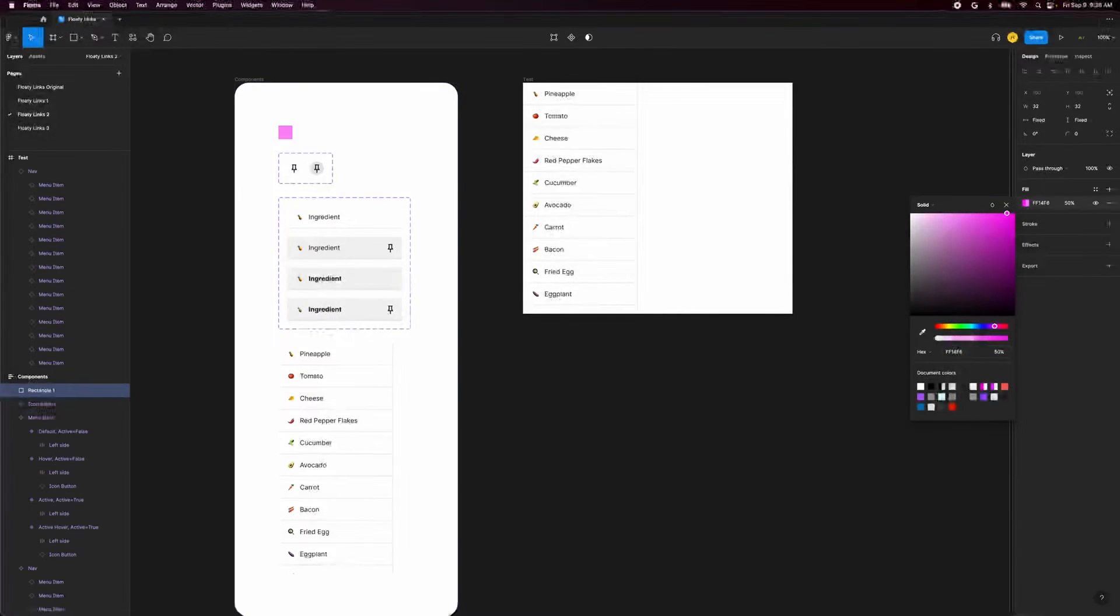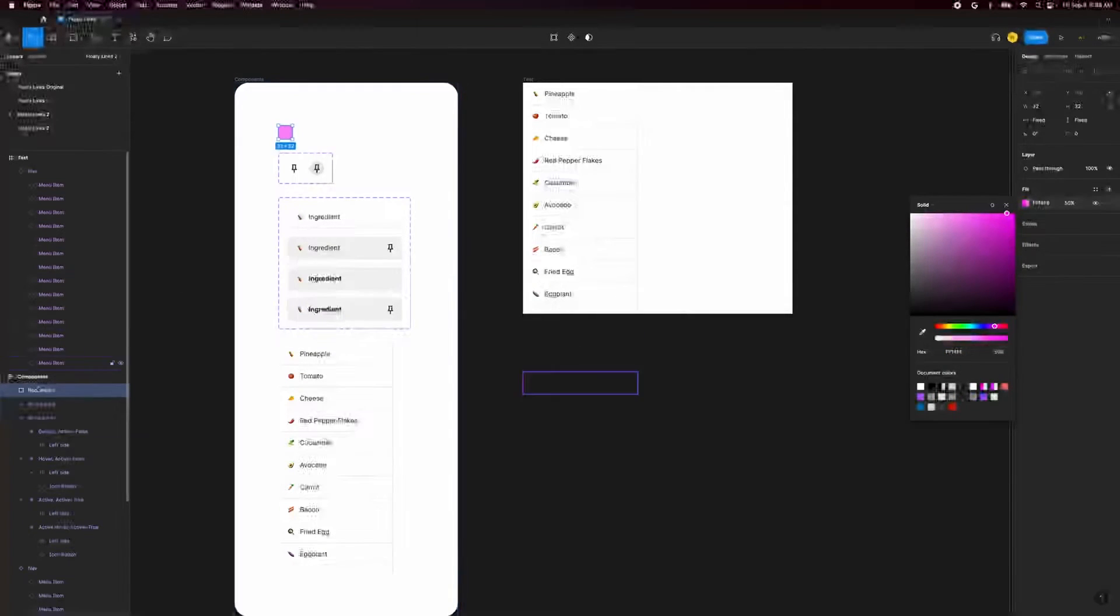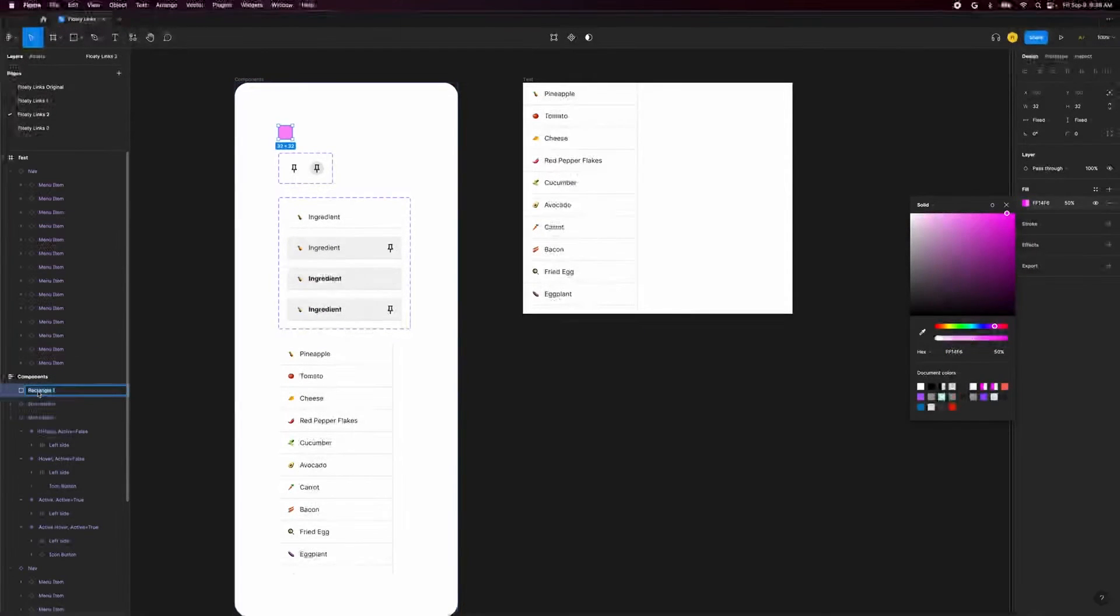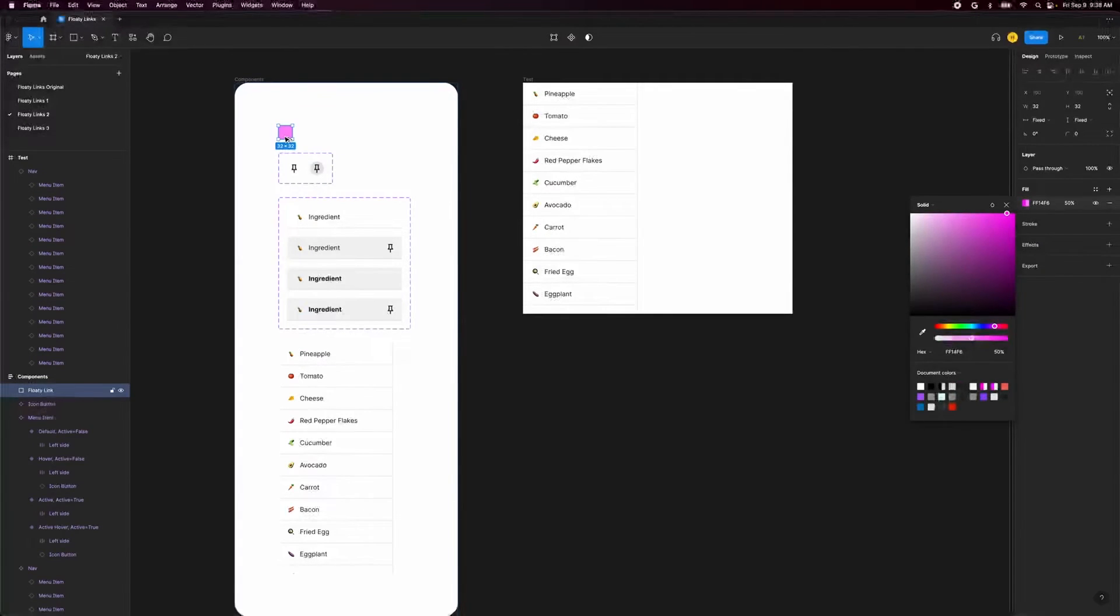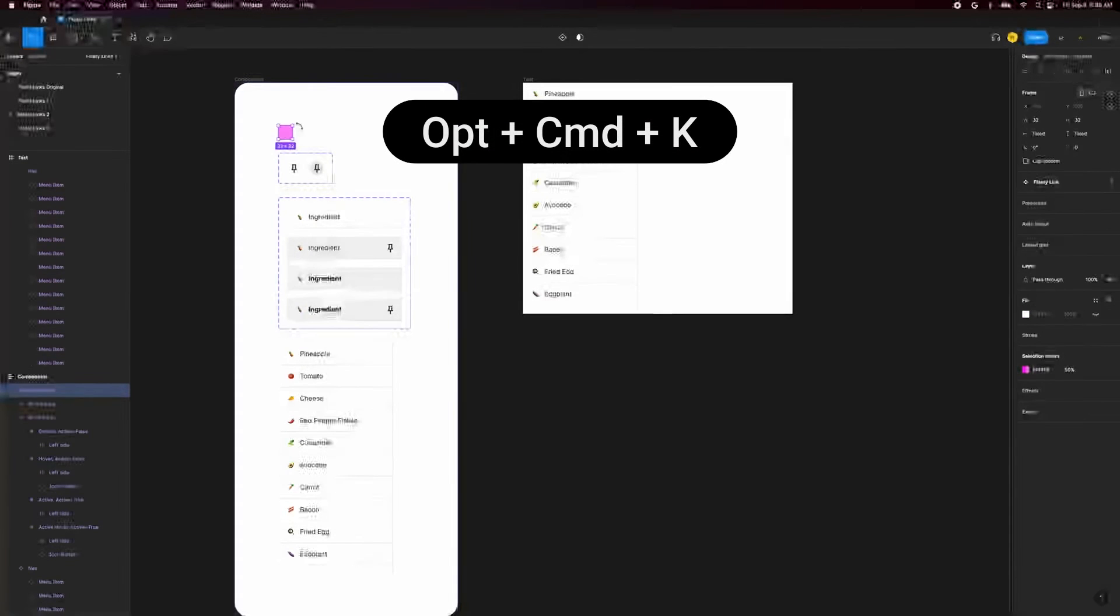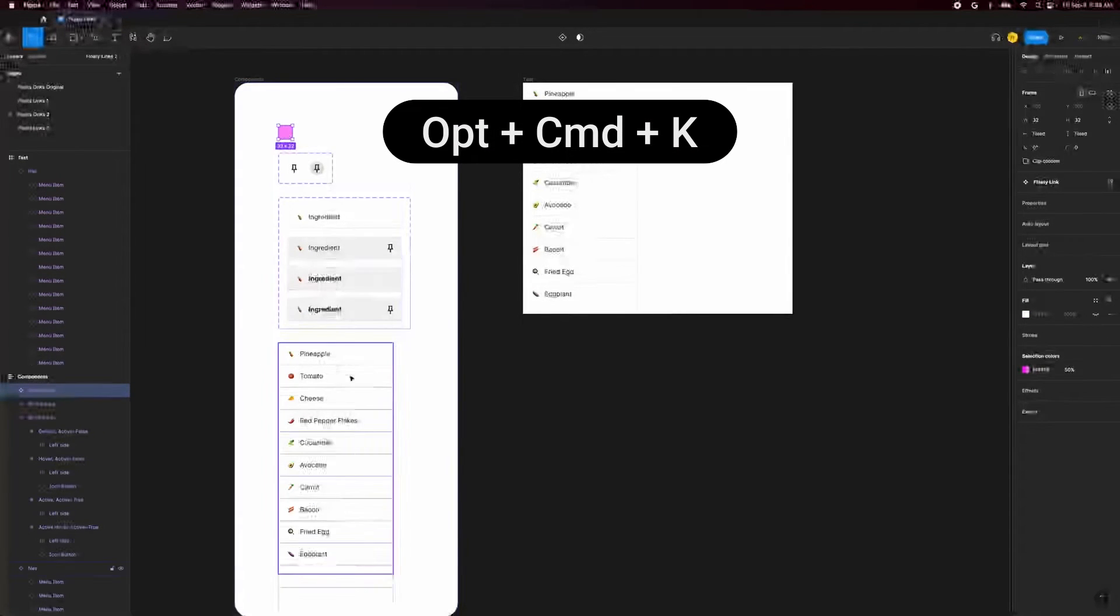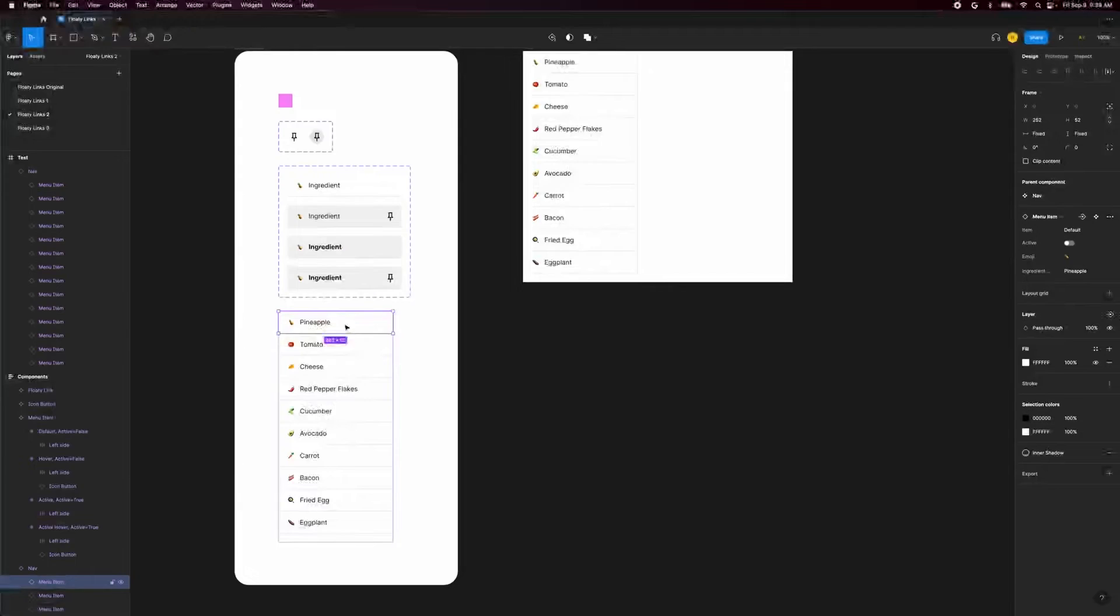We'll rename this layer to floaty link and turn it into a component with the shortcut option command K. Now we can paste an instance of this into our nav bar.